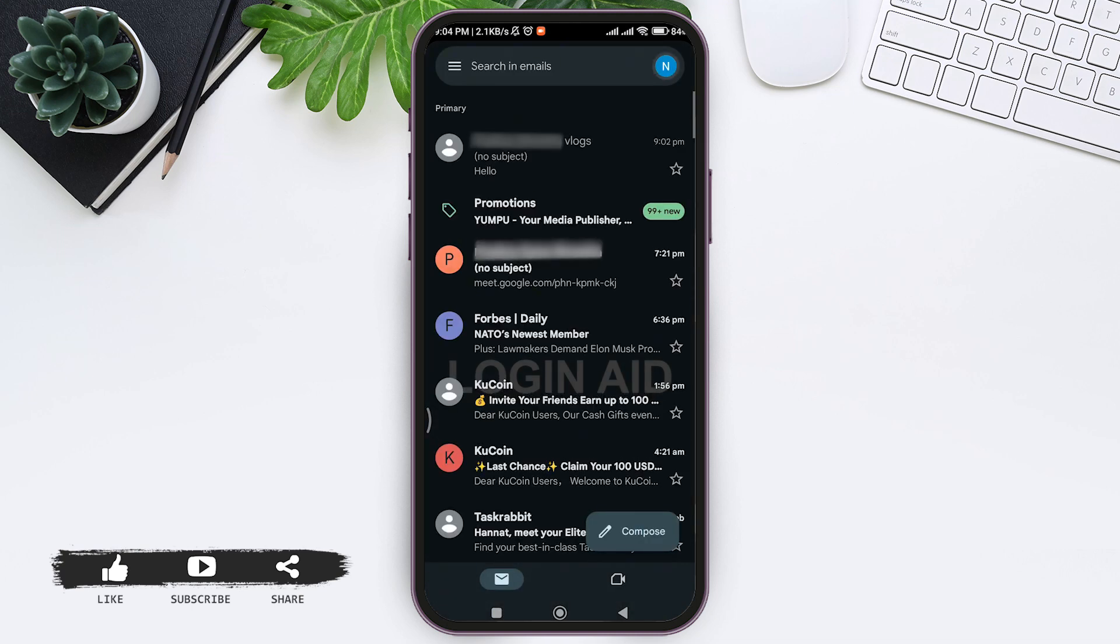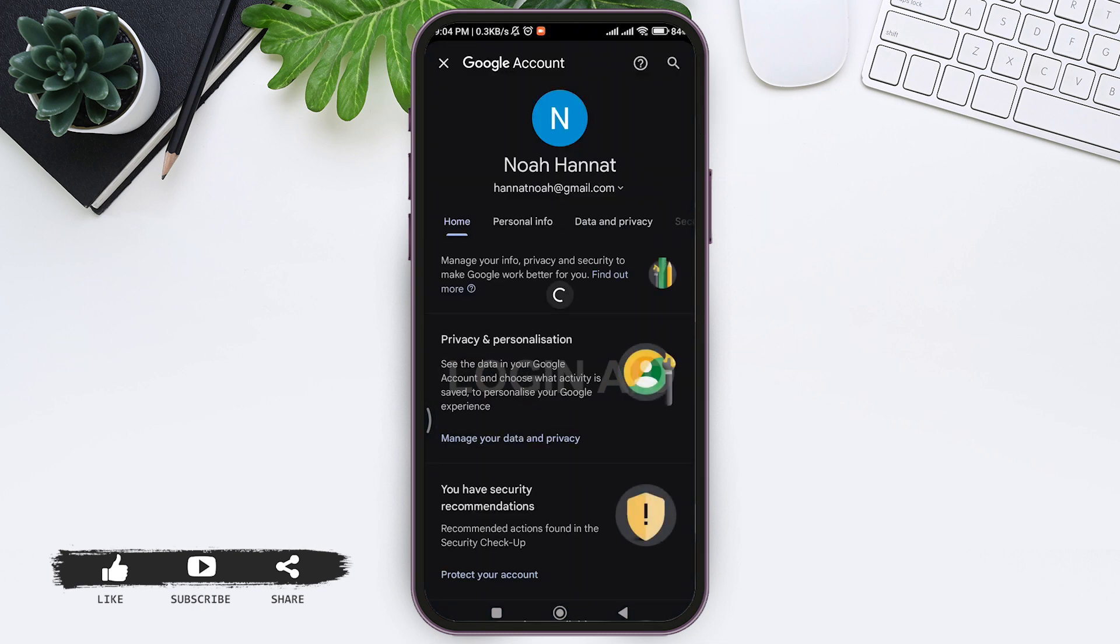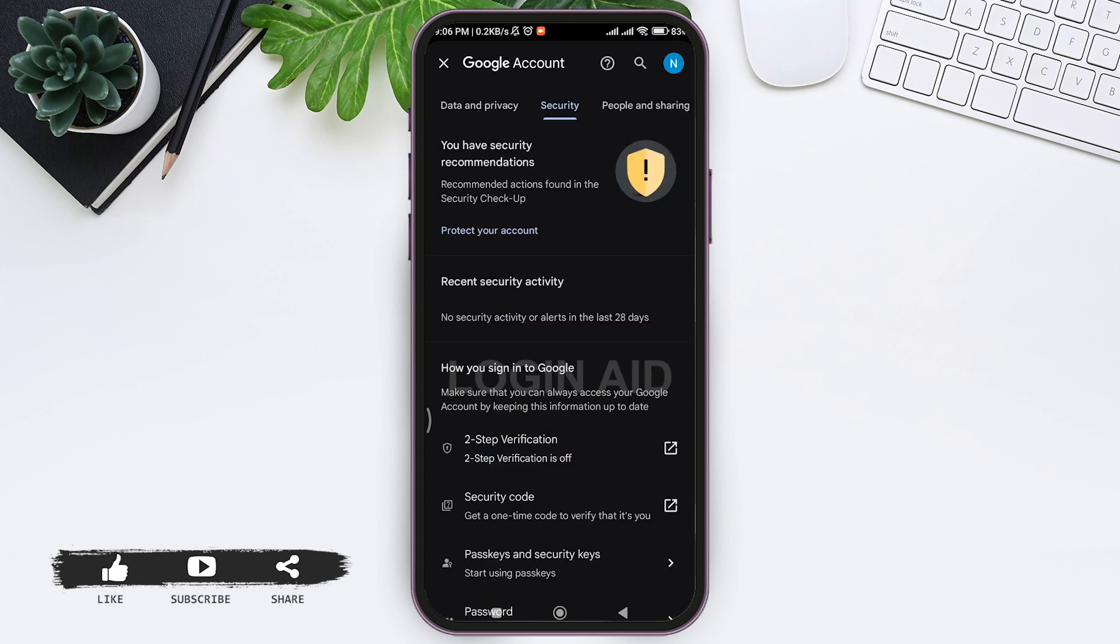Now tap on your profile at the top right corner, then tap on Manage Your Google Account. You can see Home. Now scroll to the left and go to Security, then tap on Security. Now scroll down.